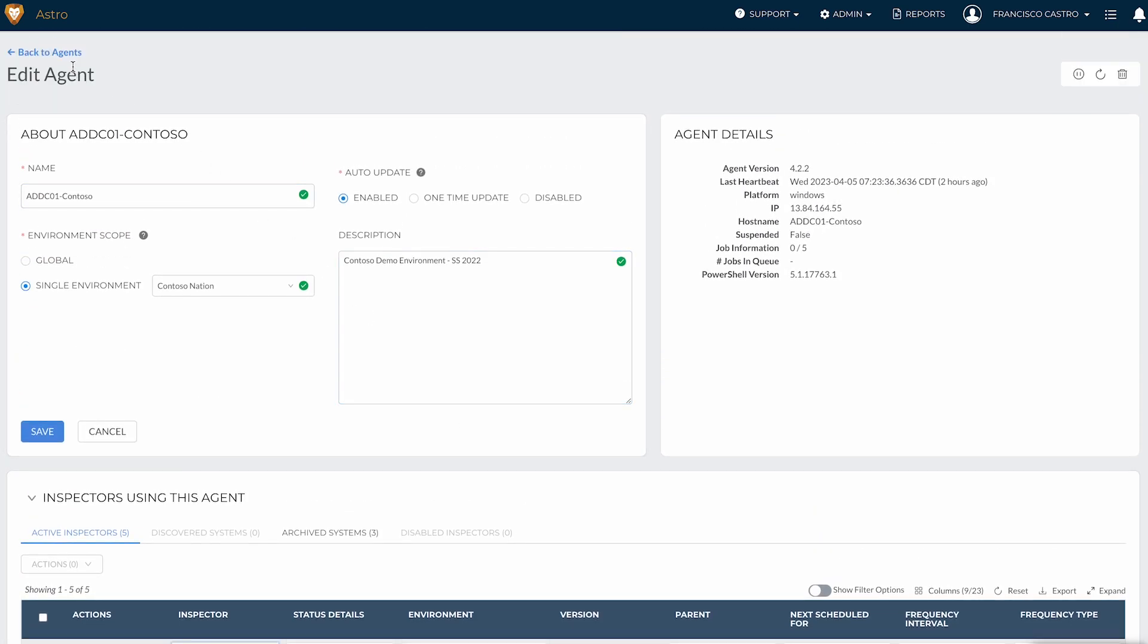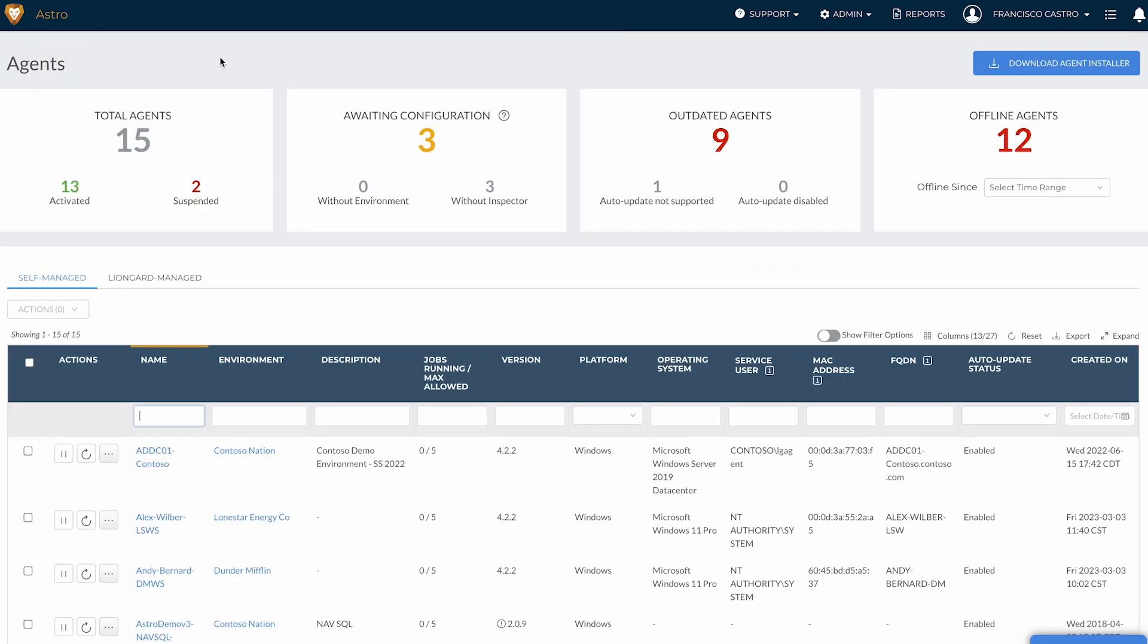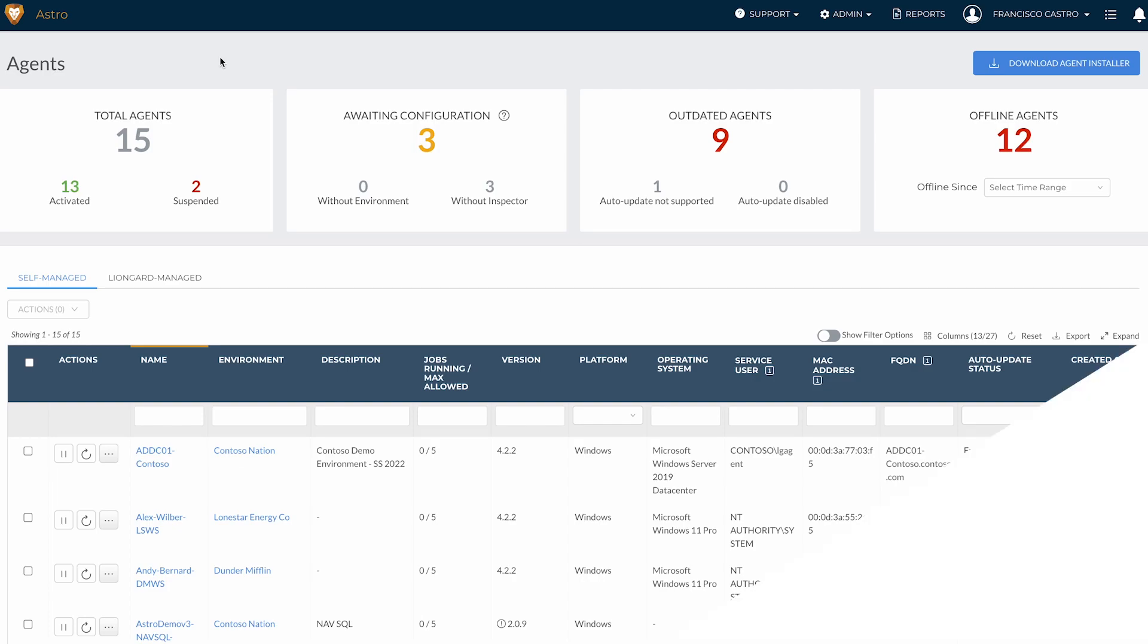Our agents are lightweight, easy to manage, and can be deployed at scale. For more information about installing or managing Liongard agents, please check out our documentation linked below.